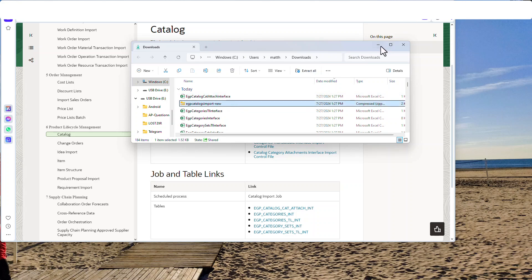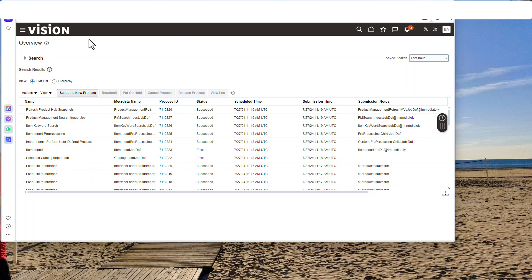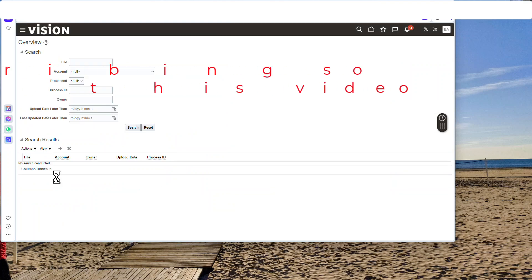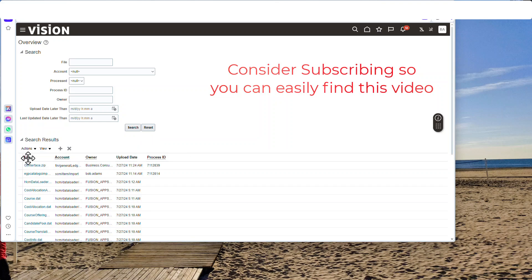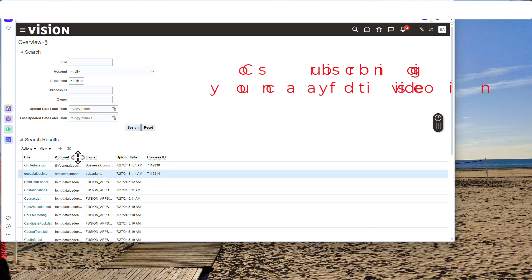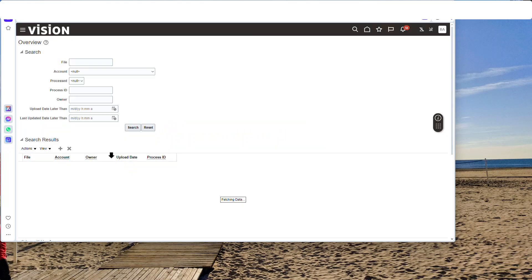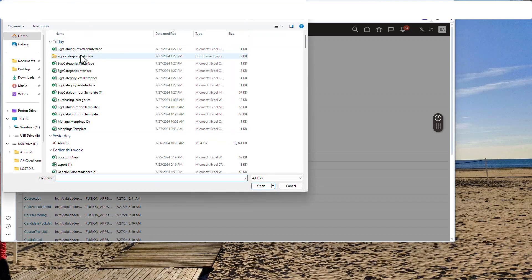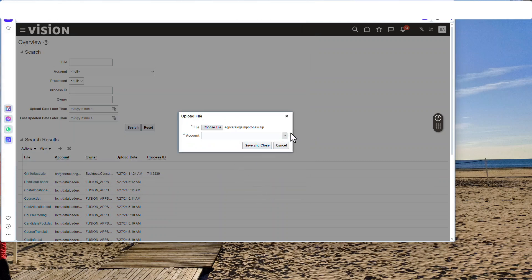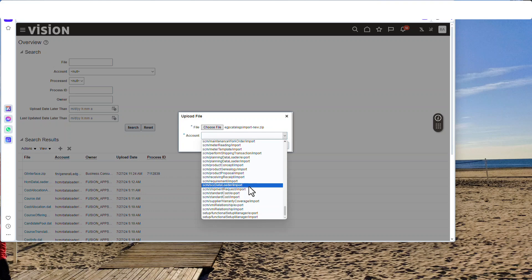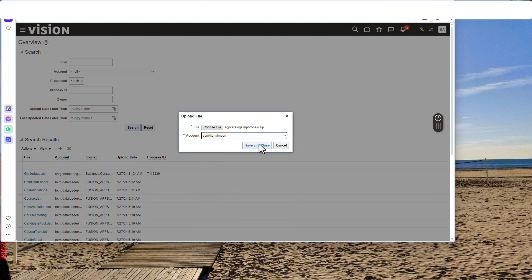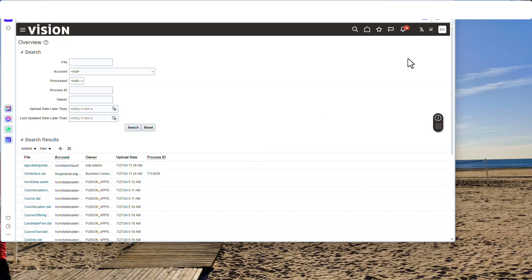We're going to load that zip file to the file server. Let's go back to Oracle. Go to File, Import and Export. Search to make sure I don't have anything out there — I do, so I'll delete it and start fresh. Now I'll go find the zip file we just created, hit Open, and this is critical: make sure you find SCM Item Import. If you don't put it in here, you won't find it later. SCM Item slash Import. Hit Save and Close — that places it on the file server.